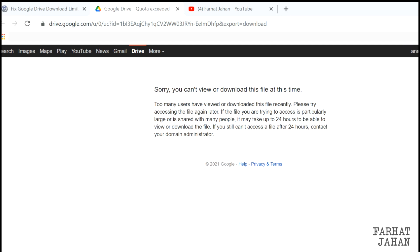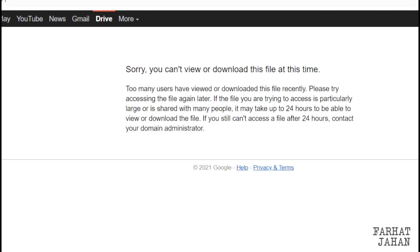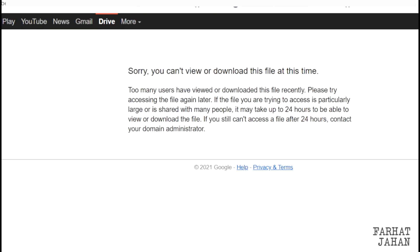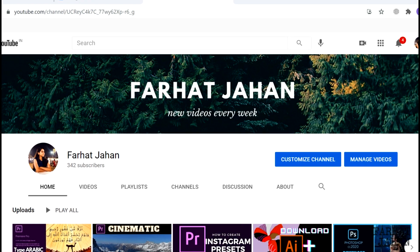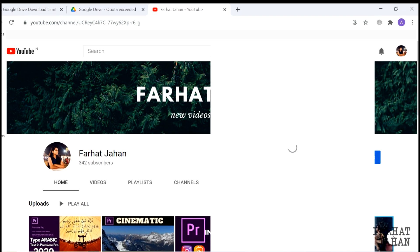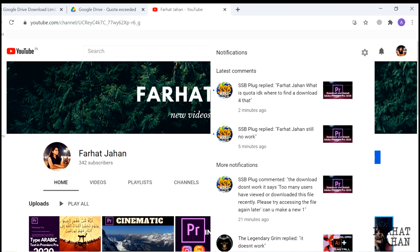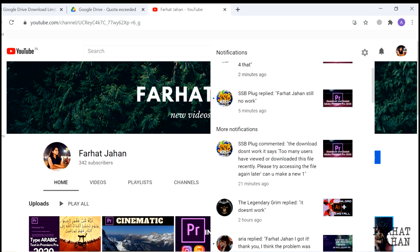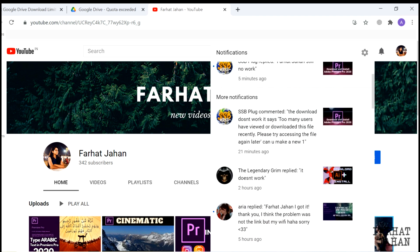Hey guys, I am Farhat and today we are going to see how to fix the Google Drive download quota exceeded error. Recently I got a lot of comments on almost all my videos related to Adobe products saying that they are not able to download the files from the given link, and all of them are getting only one error.